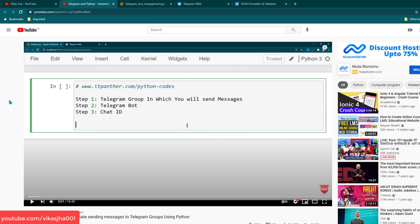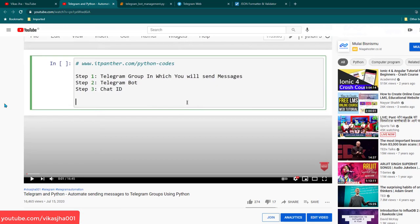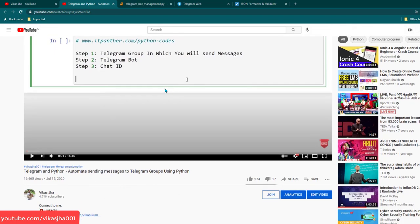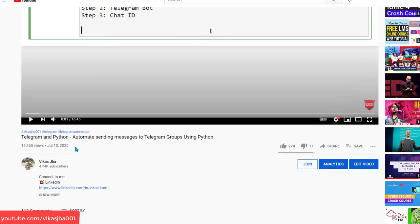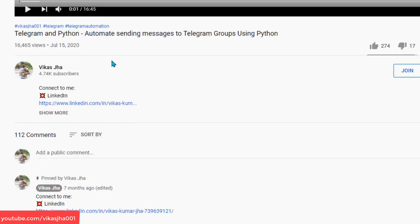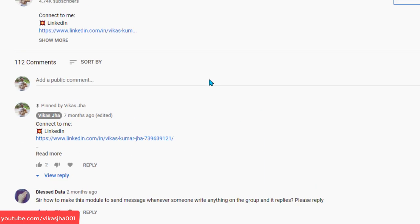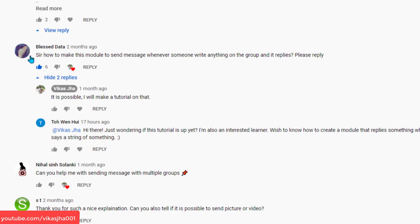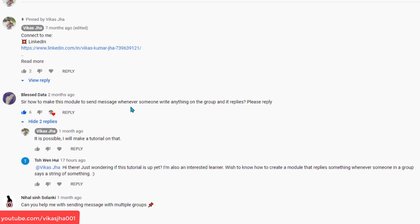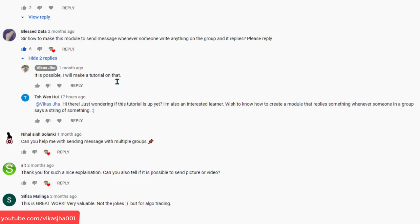In this video I'm going to show you how you can reply to any message being sent in a group to a bot. In my previous video I showed you how to create a bot and automatically send messages — that video was created about seven or eight months ago and has been watched by quite a lot of people.